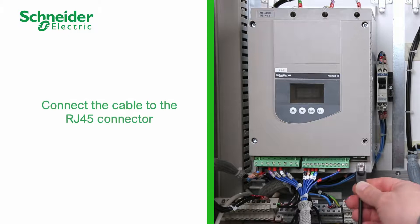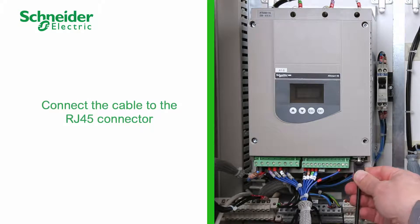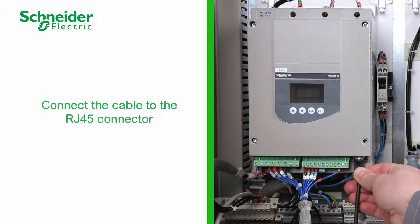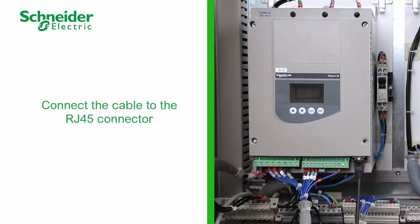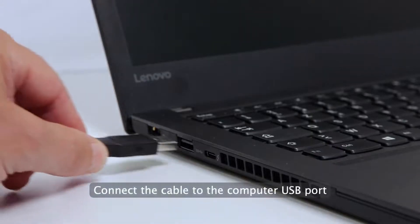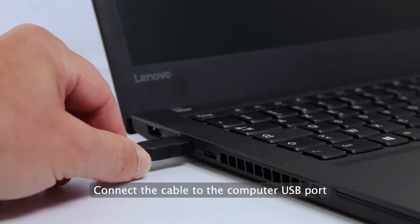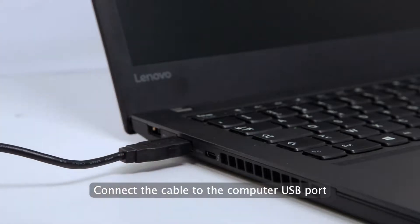Connect the cable to the RJ45 connector. Connect the cable to the computer USB port.